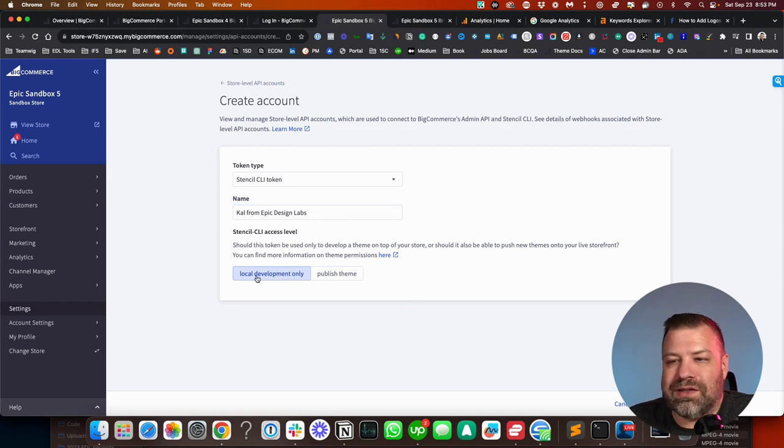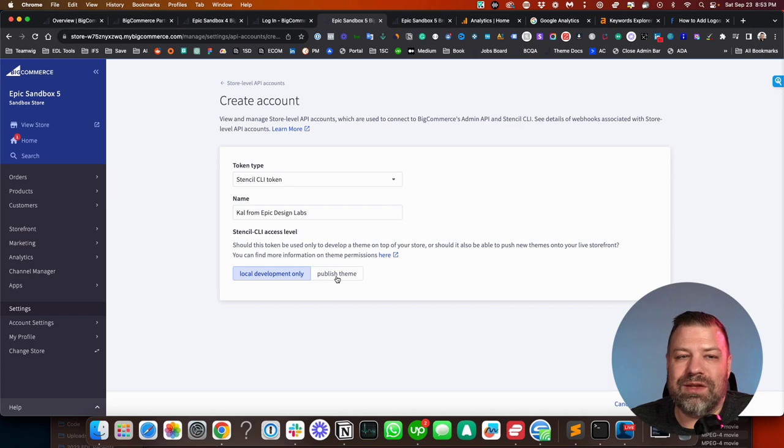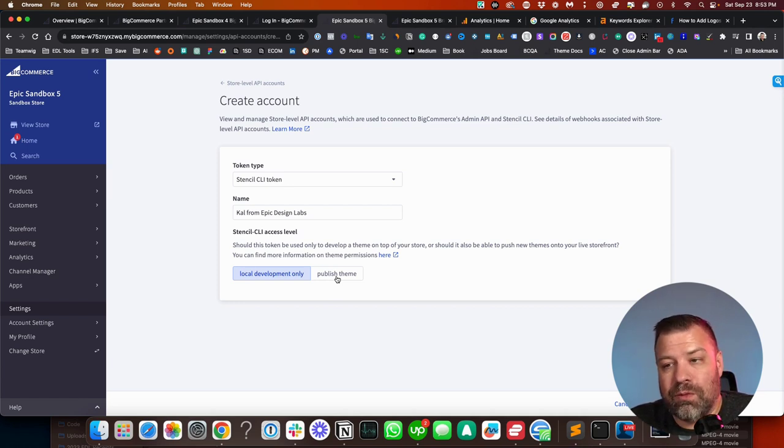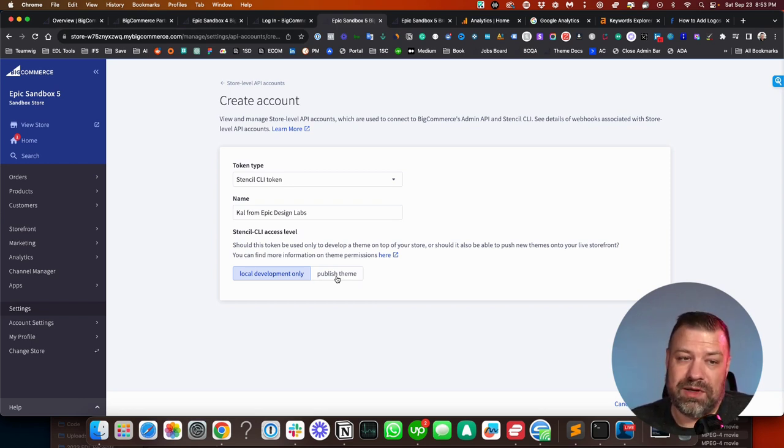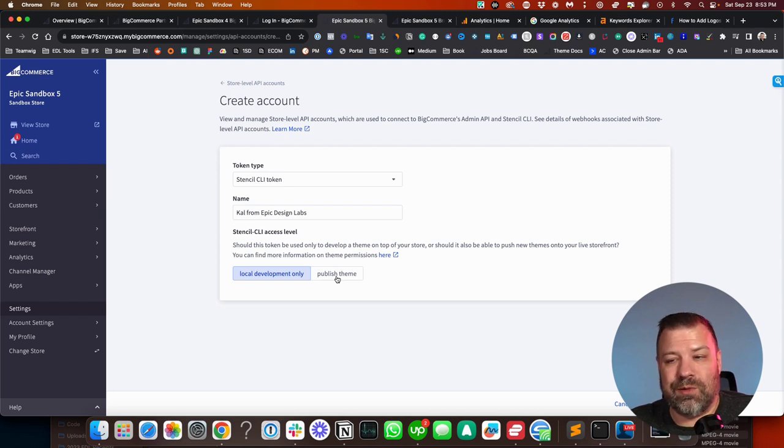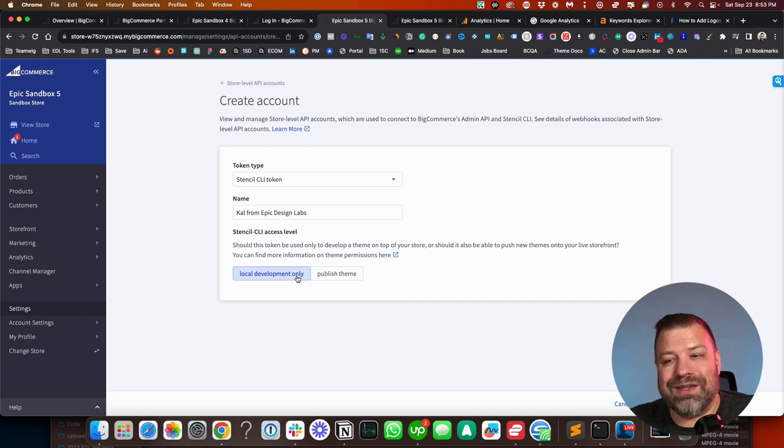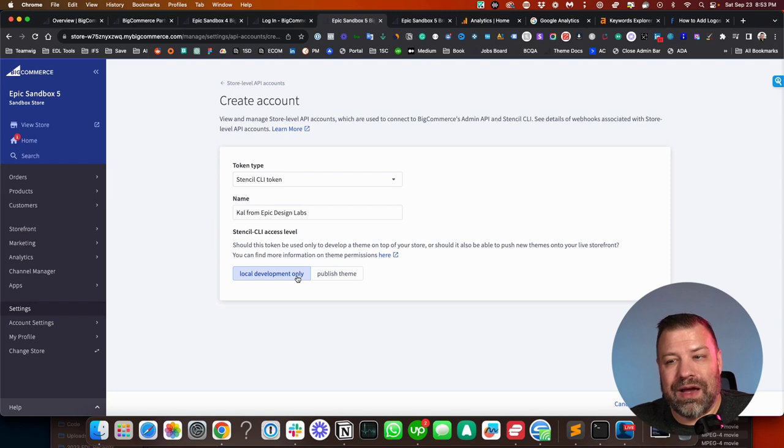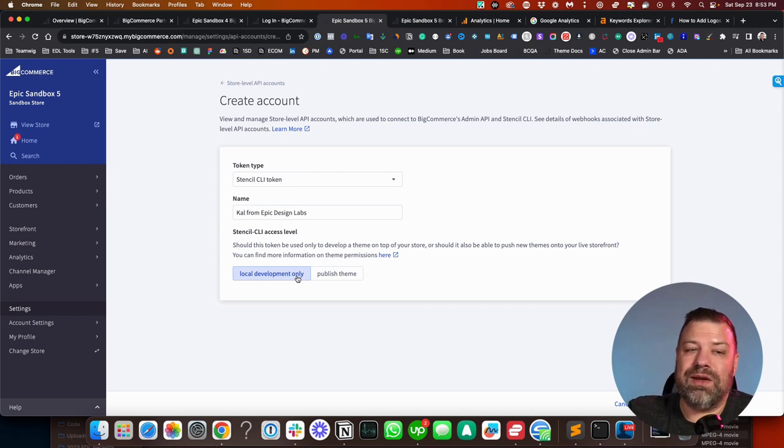So underneath that, it says local development only or published theme. Published theme gives them the ability to do their work that they need and then push it through code into your store, which is really nice. If you don't feel comfortable with that, you can give them local development only. But the difference is that while they'll be able to work on your theme locally, they'll have to save it as a zip file and then log into your store and then manually upload that.